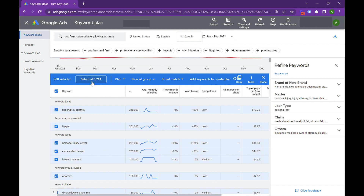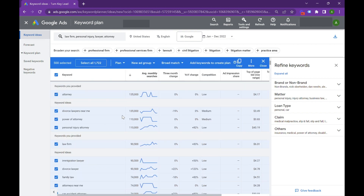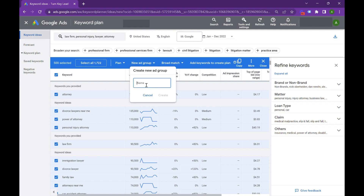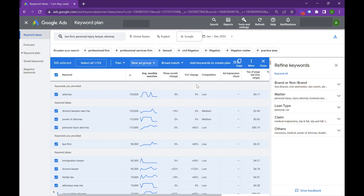You can select all 1,000, or you can just do the top 500. We're going to create a new ad group — we're going to call it "Lawyer." We'll leave it at broad match, just because I want to show you the different variations of what broad match does versus exact match. And we're going to add this to the plan.